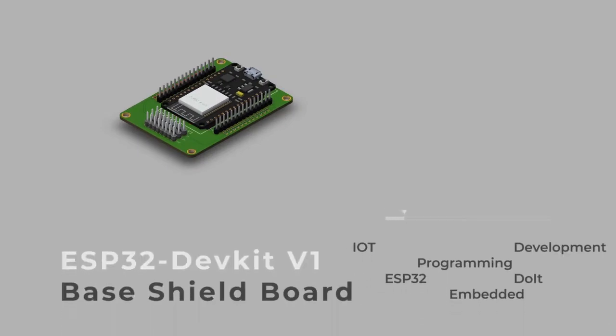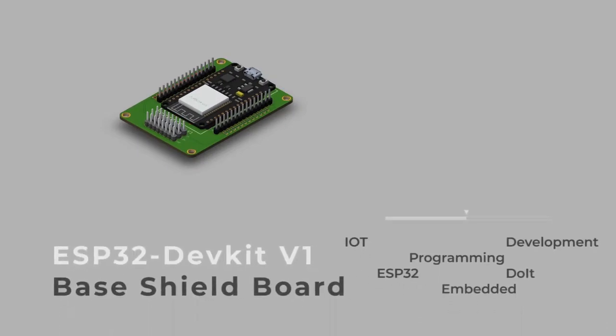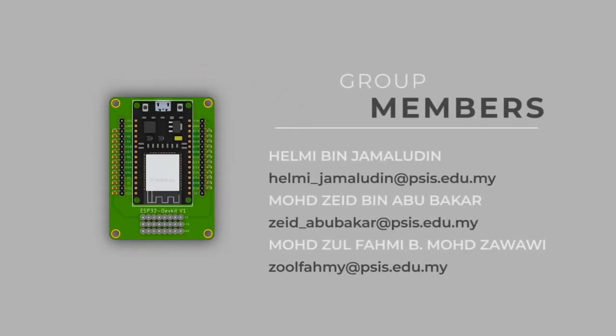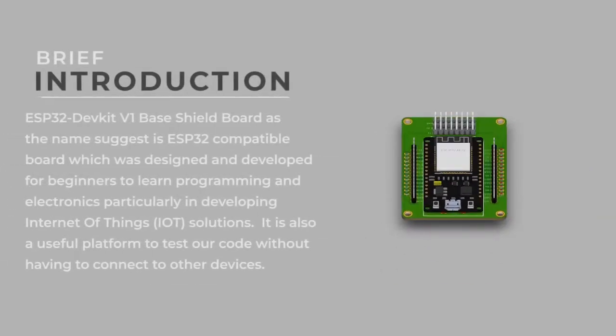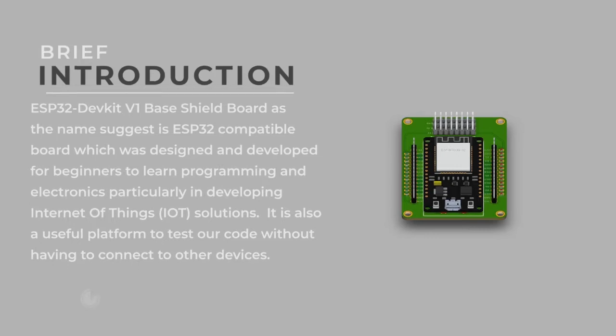Presenting to you the ESP32 DevKit V1 based shield board. As the name suggests, it is an ESP32 compatible board designed and developed for beginners to learn programming and electronics, particularly in developing Internet of Things solutions. It is also a useful platform to test our code without having to connect to other devices.